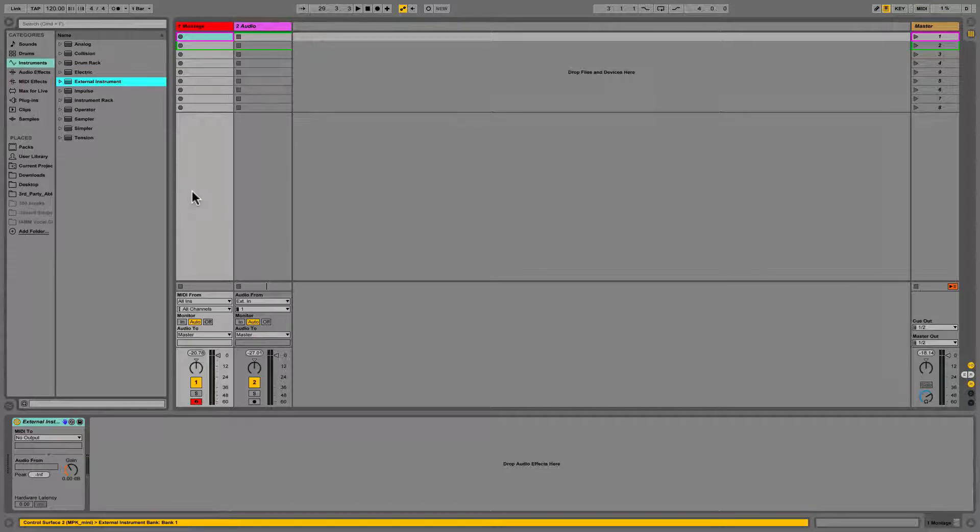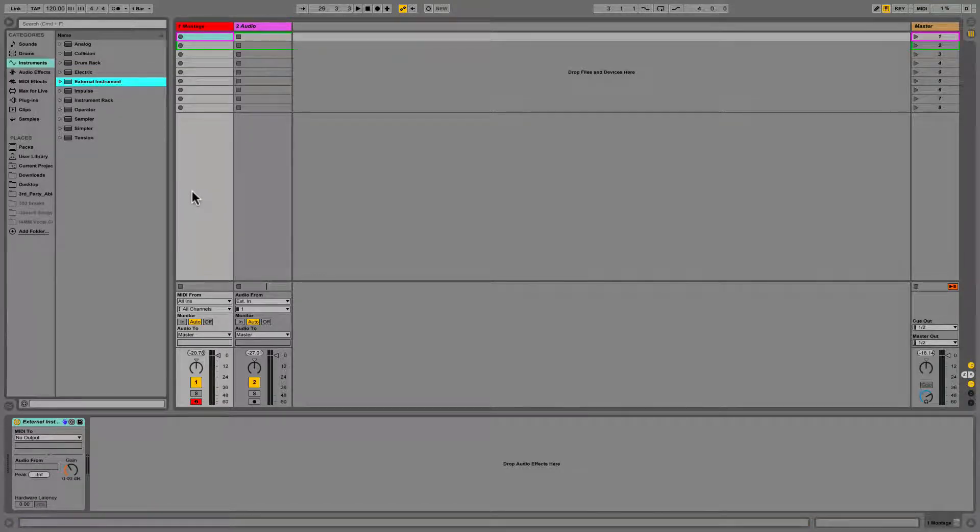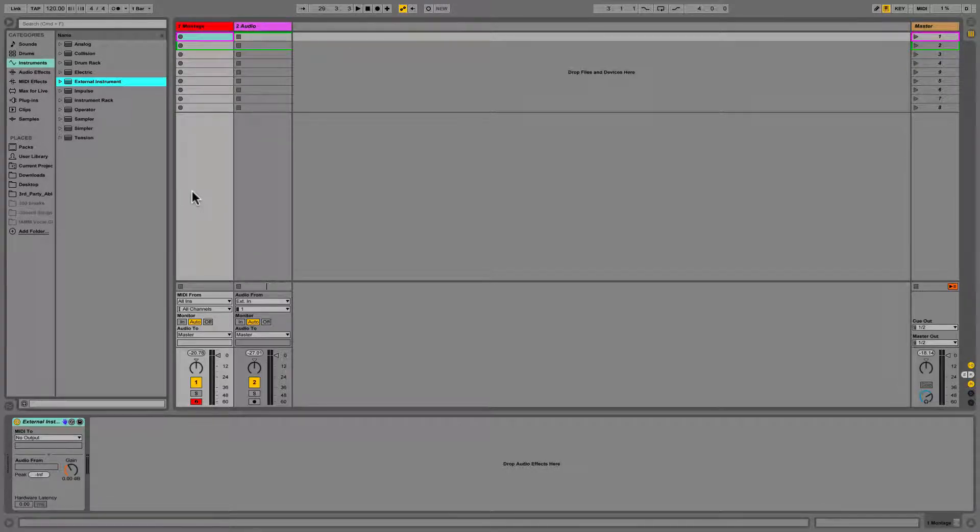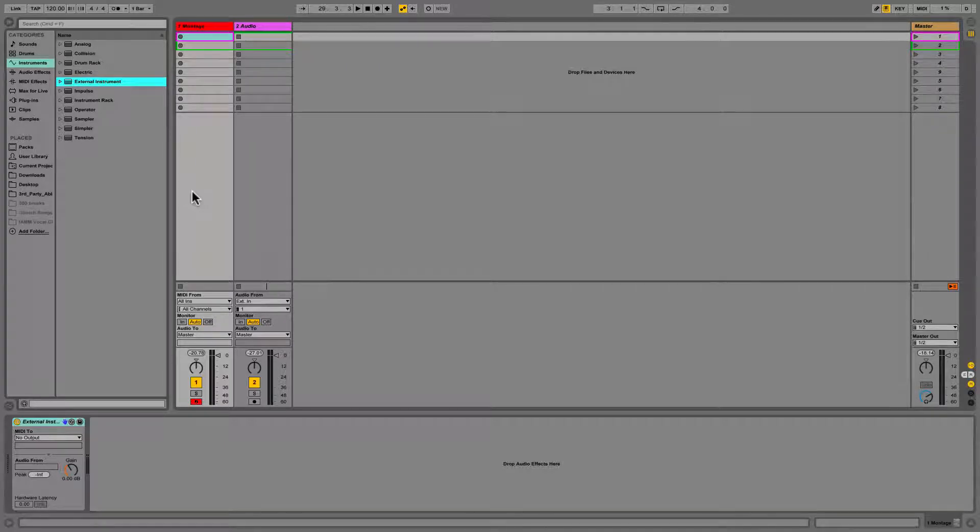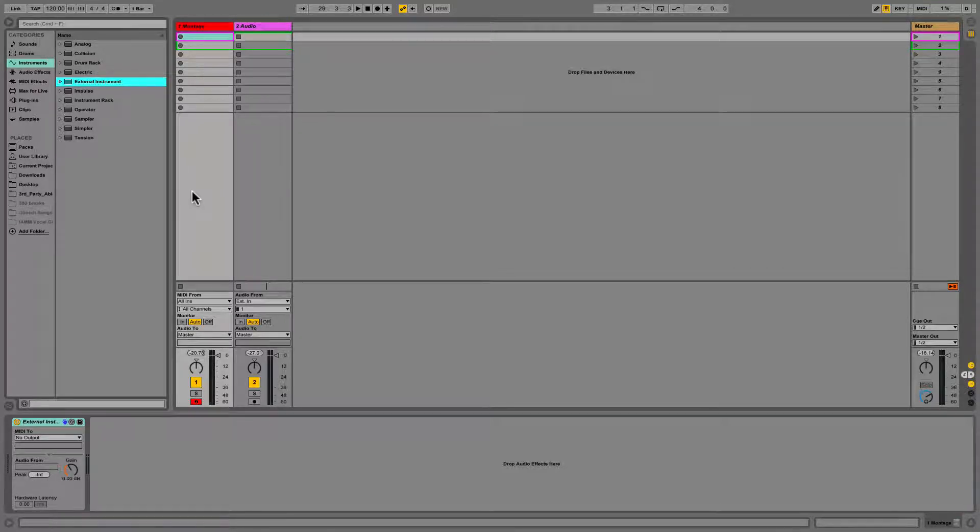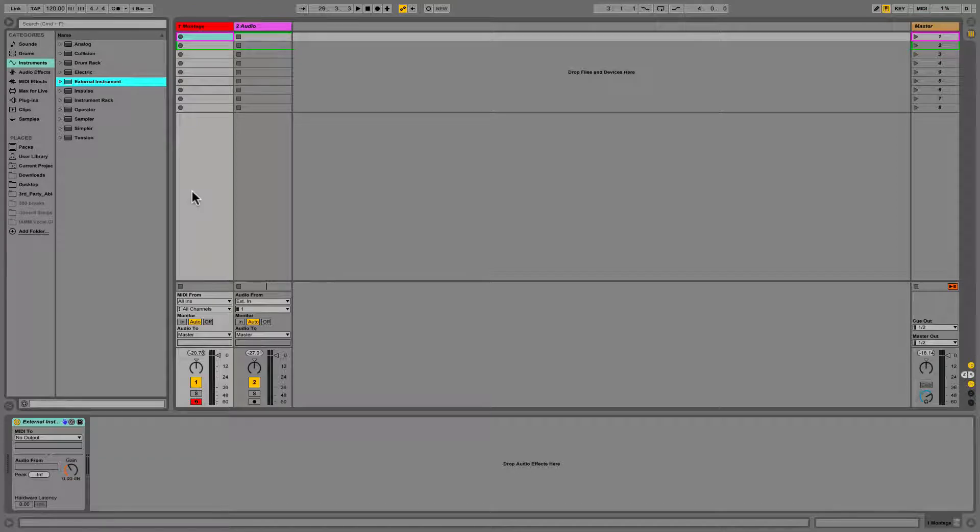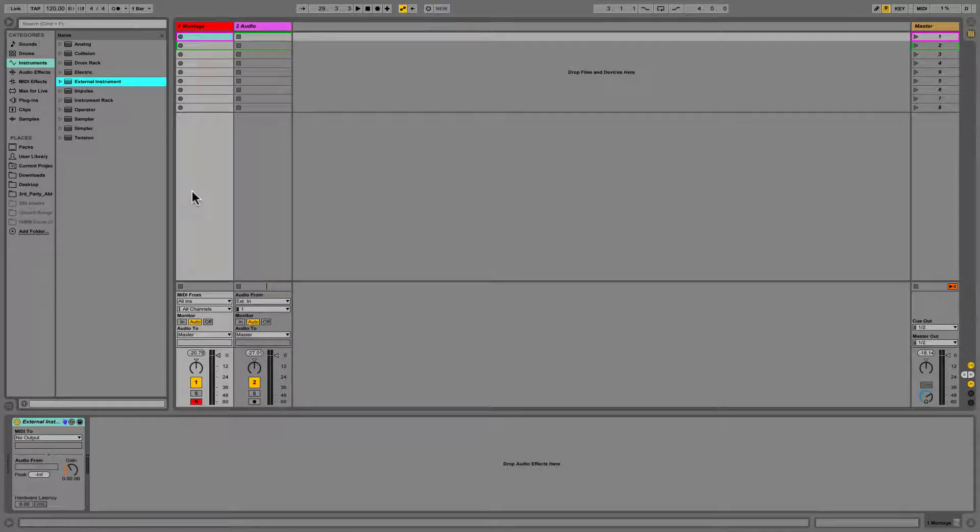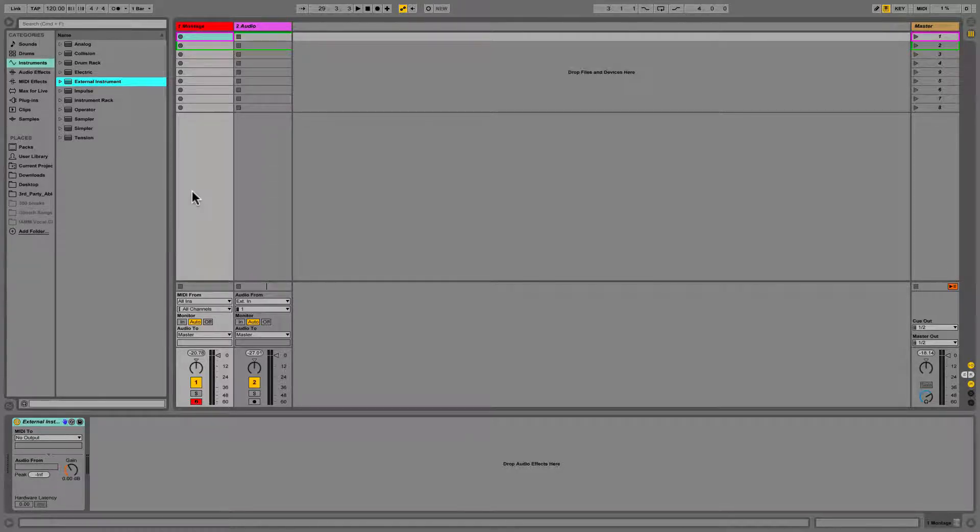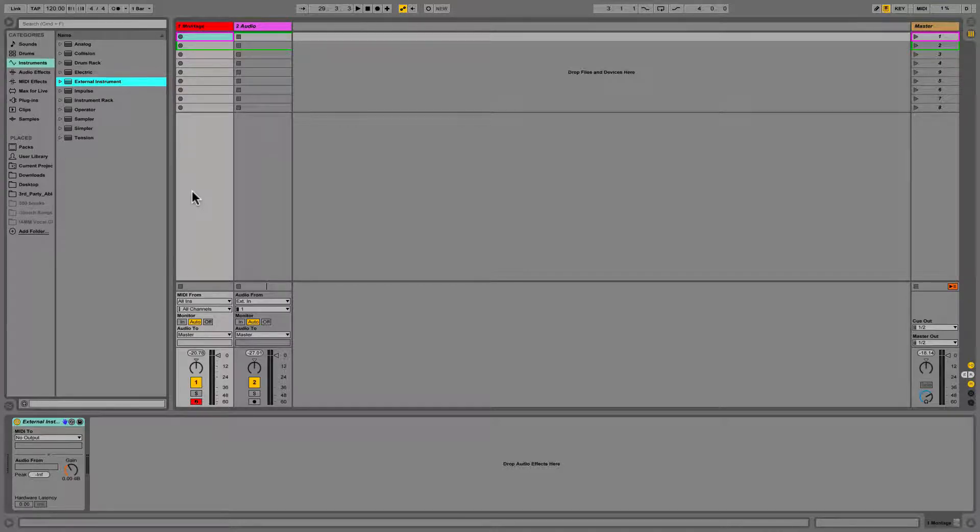So External Instrument allows me to kind of save from having two tracks. Right now I do have two tracks, but before External Instrument, what you had to do was bring up a MIDI track, bring up an audio track, and then you would send the MIDI from the MIDI track into a module, then it would come back on the audio track. The External Instrument allows you to do both of those just in one track. The only bad thing is you can't actually record audio into it. It's recording the MIDI and then playing back the audio. And I'll show you how to kind of set that up to where you can get the audio in.